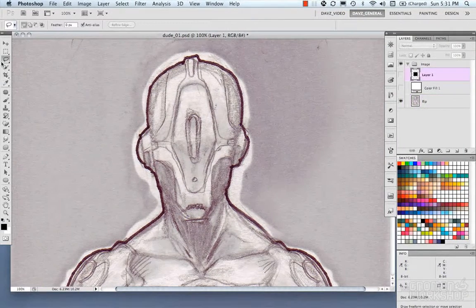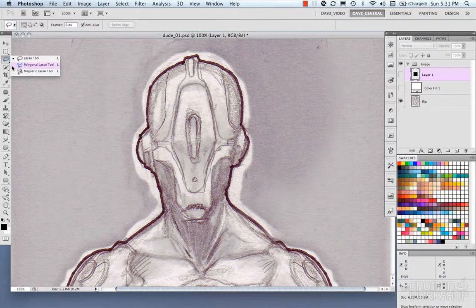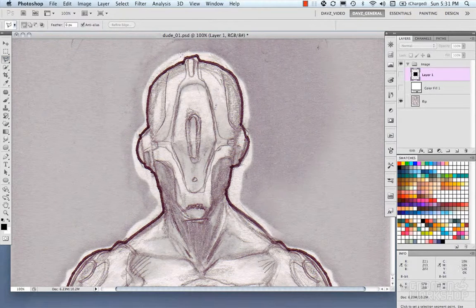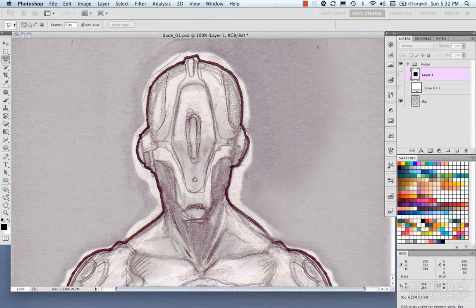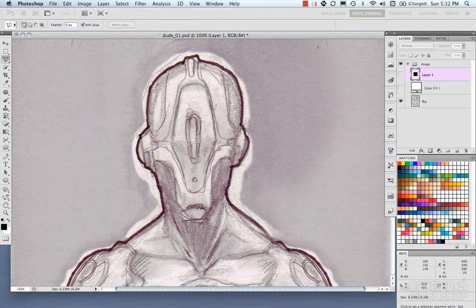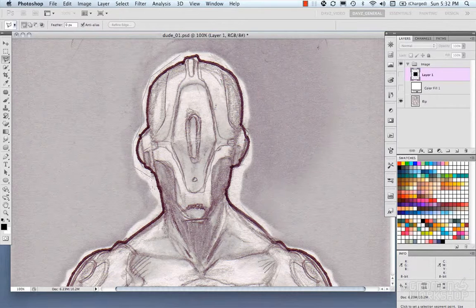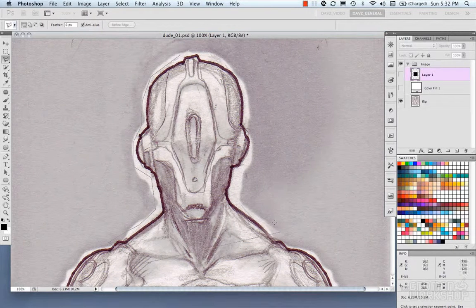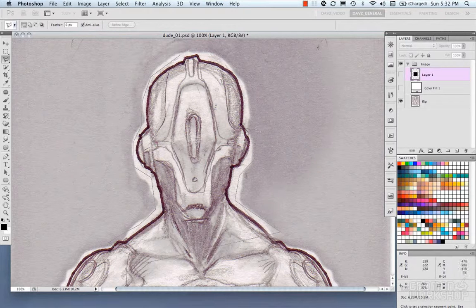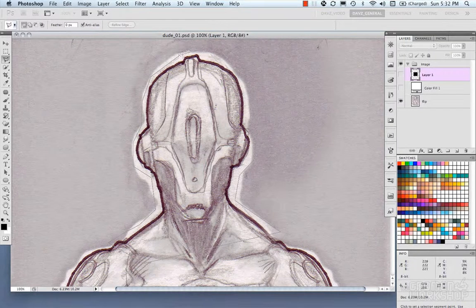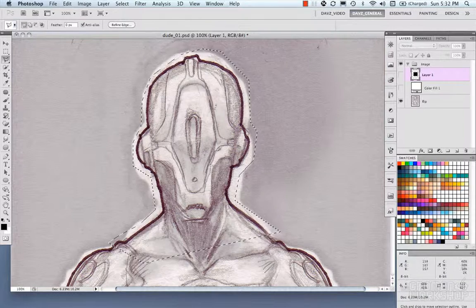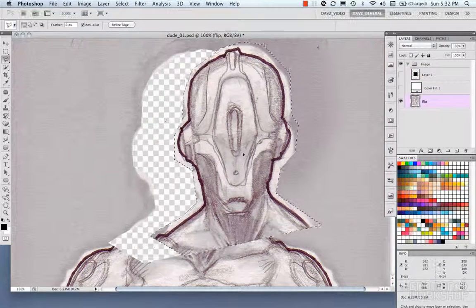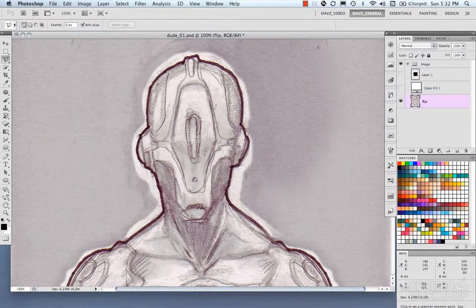Moving on to the Polygonal Lasso Tool. Now this, you just use a step to click and you could go ahead and click steps around your selection or the area you want to select. And there you have your selection that you made with the Polygon Tool.